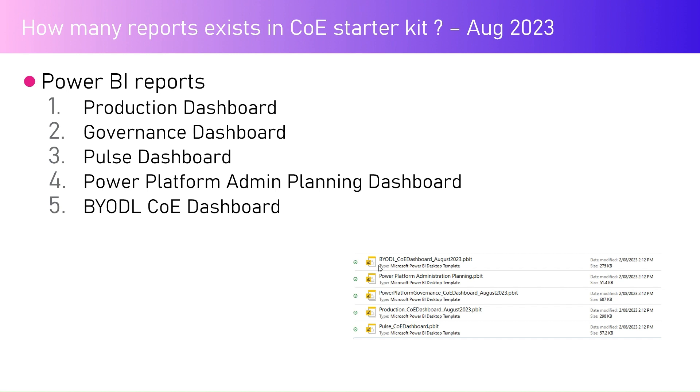You do need to have a separate workspace for the Center of Excellence Starter Kit Power BI workspace so that you can isolate all your other reports from the Center of Excellence Starter Kit analytics reports.